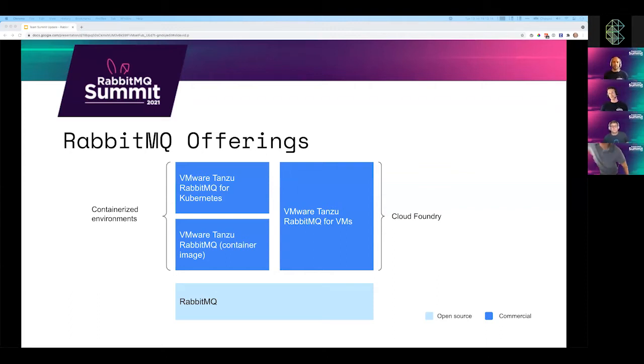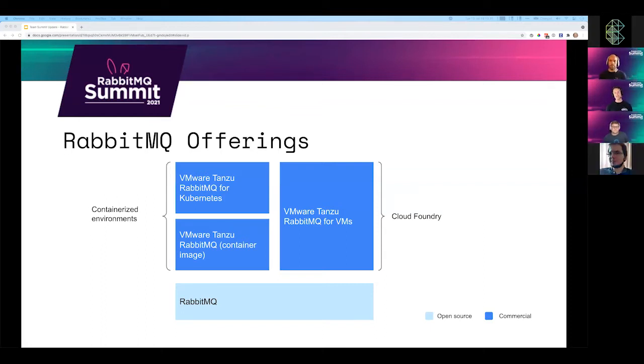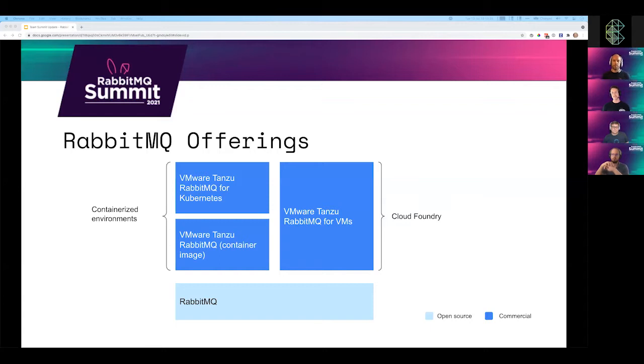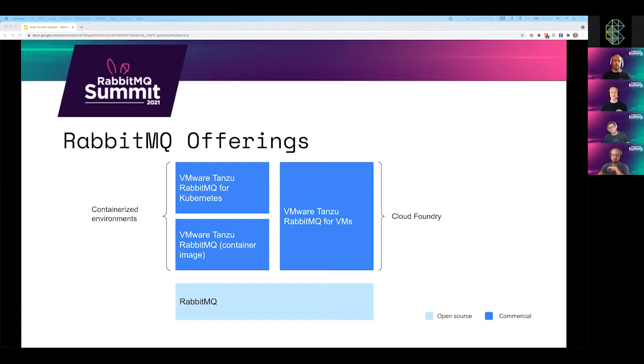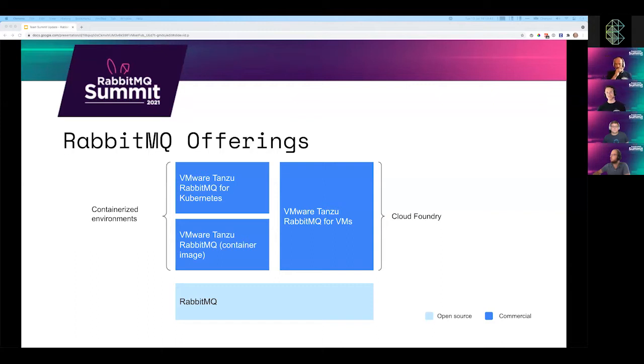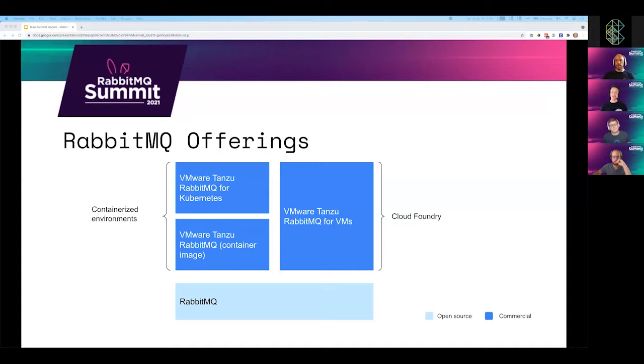On the screen, you can see we've got Tanzu RabbitMQ. That's the commercial container image which contains RabbitMQ plus additional commercial plugins which add capabilities for enterprises and those operating RabbitMQ at scale. For example, there's inter-node traffic compression, which can significantly reduce the cost of running a distributed RabbitMQ spread across availability zones in cloud environments.